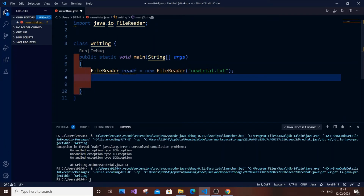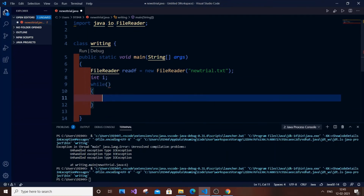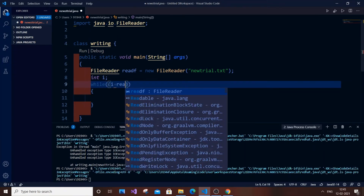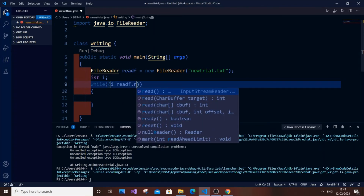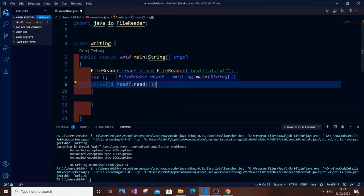Once you have created the object, we are going to use a while loop to read each character from the file until it reaches the end. We need an integer variable int i, and a while loop. The condition is: i = readF.read(), and it reads each character one by one. The loop iterates, reads, prints, and moves to the next character.